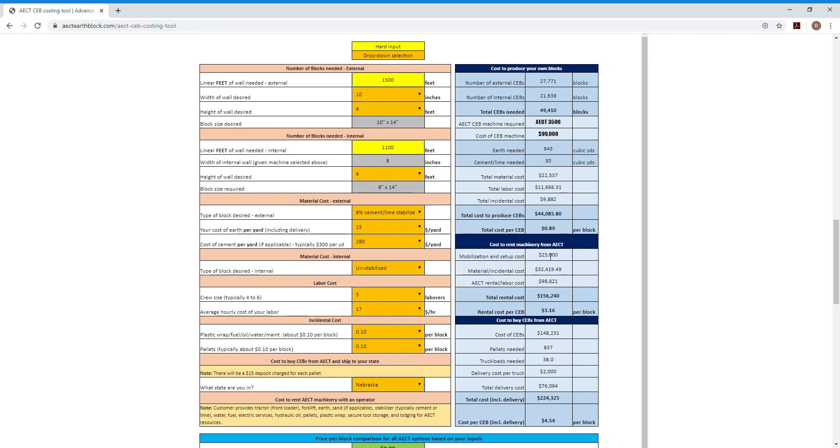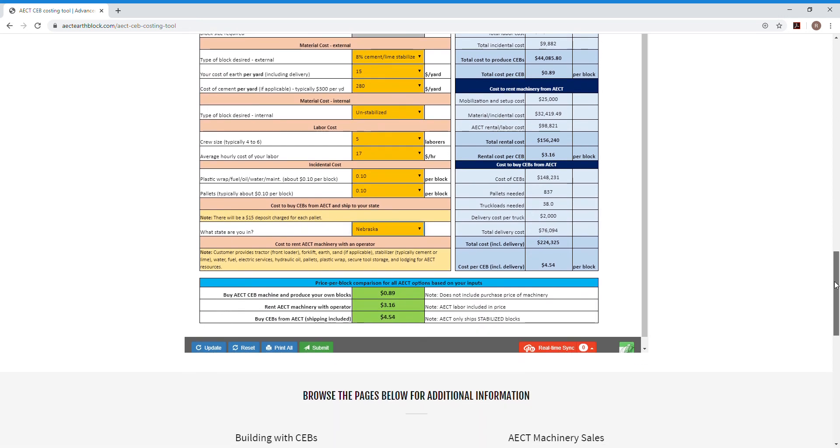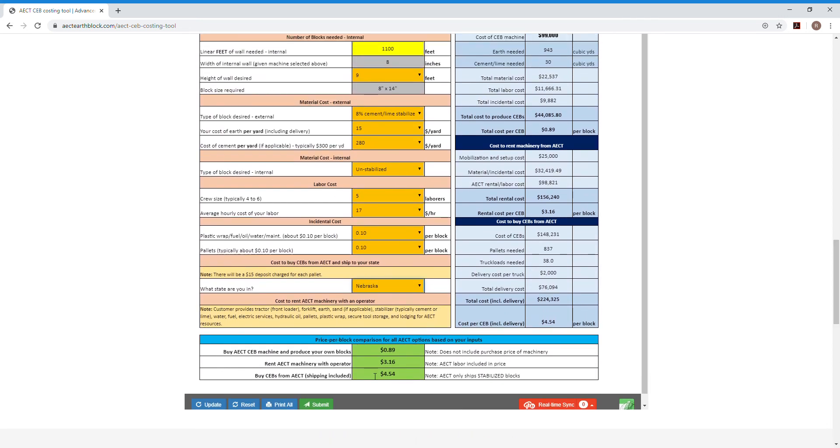It gives a breakout of the cost if you were to rent the machinery, a breakout if you were to buy blocks from us. And then it gives this nice comparison at the bottom of what it would cost if you had your own machine versus if you rent our machinery versus if you have us make blocks and send them to you.